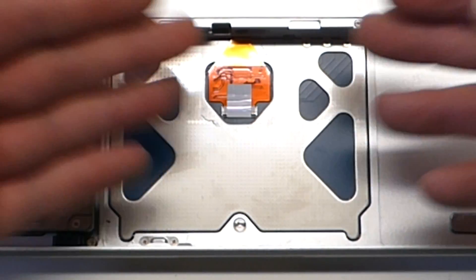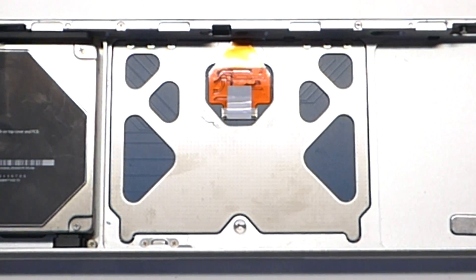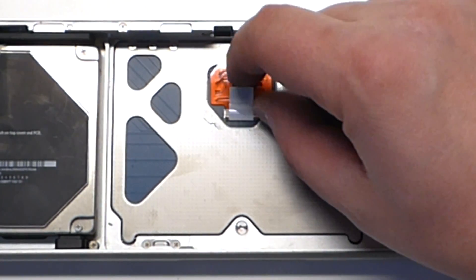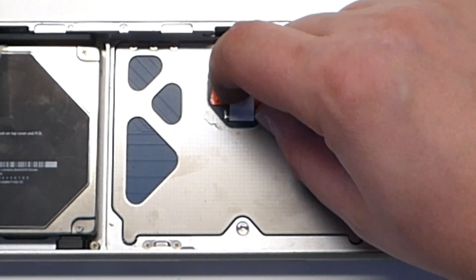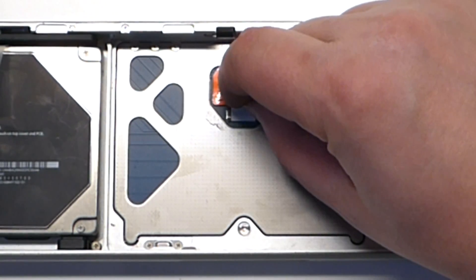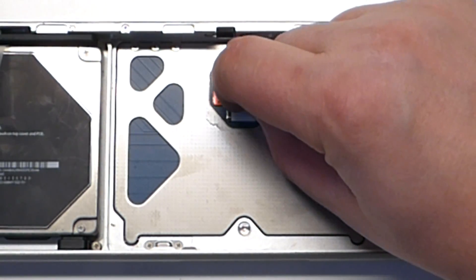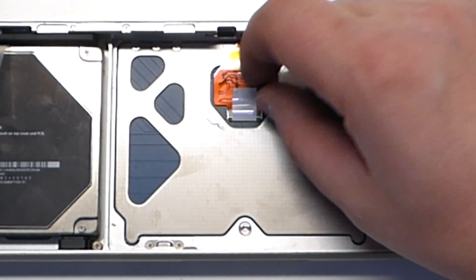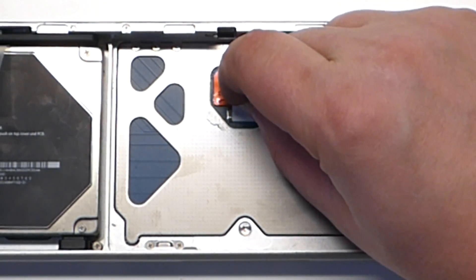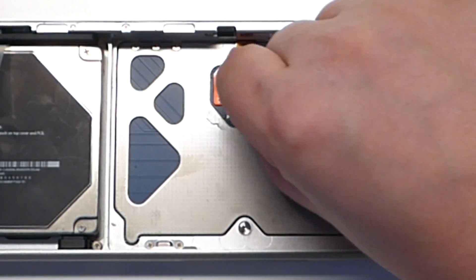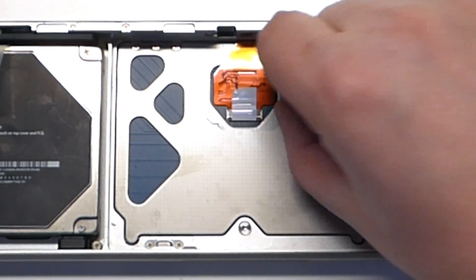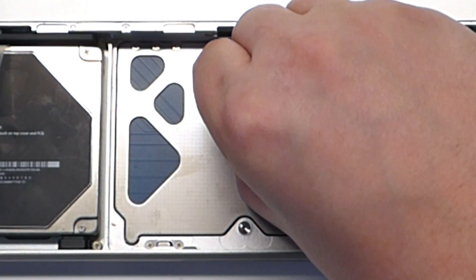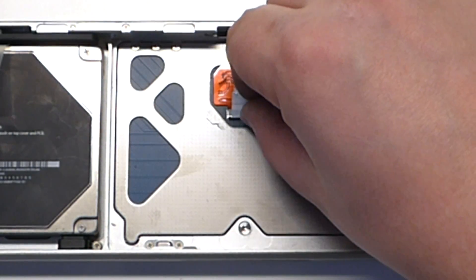Now you can see right here this trackpad has like a little tiny cover over it. Anytime that you're peeling back tape I like to do it with my nails simply because it allows me full control over not messing anything up.